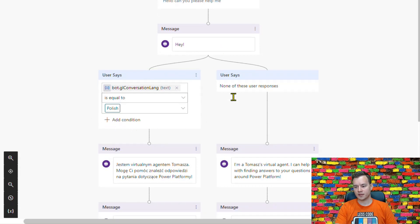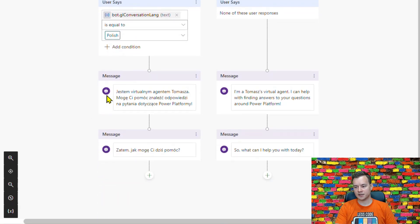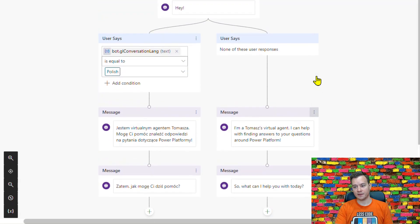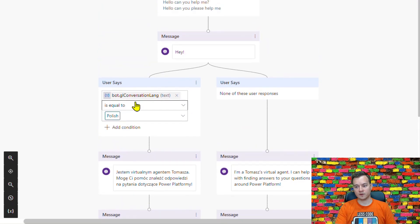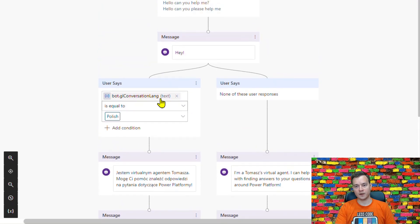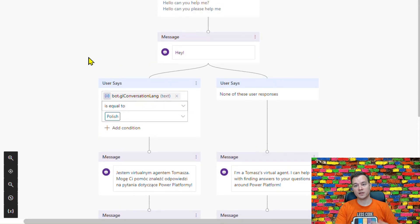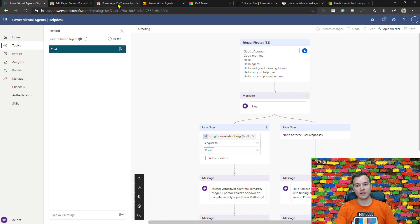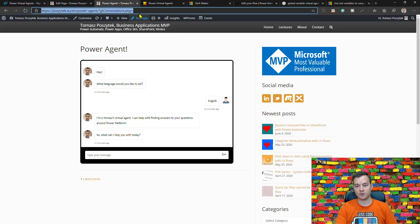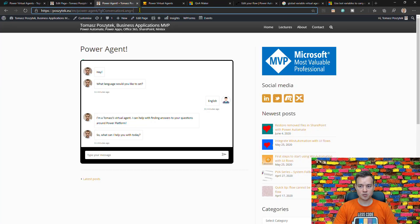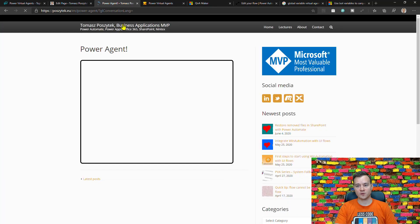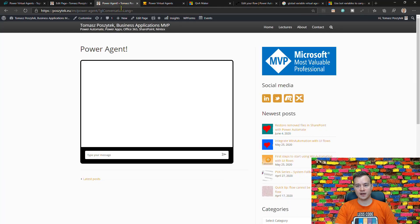And then again based on the language it is either starting conversation in Polish or in English. So if I'm displaying this greeting topic and the global conversation language variable is not set, then again bot will navigate me back to the topic where I can set it.